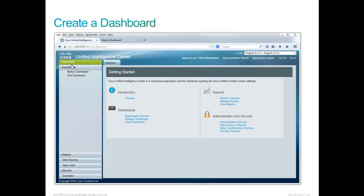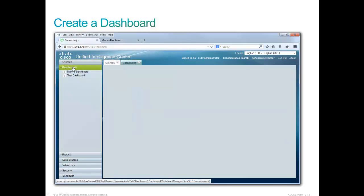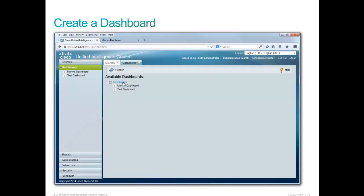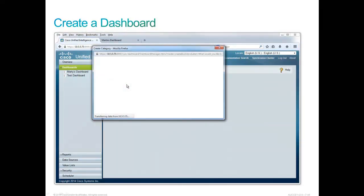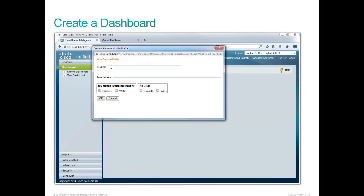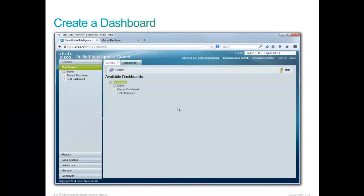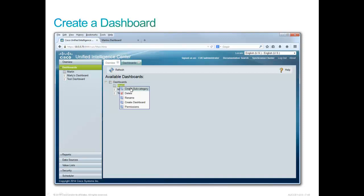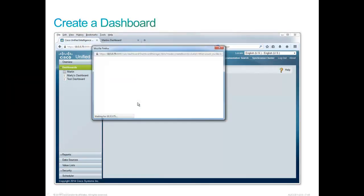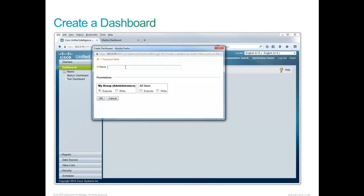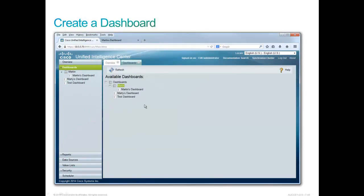Let's see what it takes to create a dashboard. We are going to click on the dashboard, and we would note that we are logged in as a CUIC administrator. Because of that, we can create, with a right-click, a subcategory. I'm going to create a subcategory called Martin, and we'll see in a few minutes why this is important. It's important because we're going to use live data in our reports. The administrator cannot see live data, so we've created a folder for our own, and here we can right-click and create a dashboard.